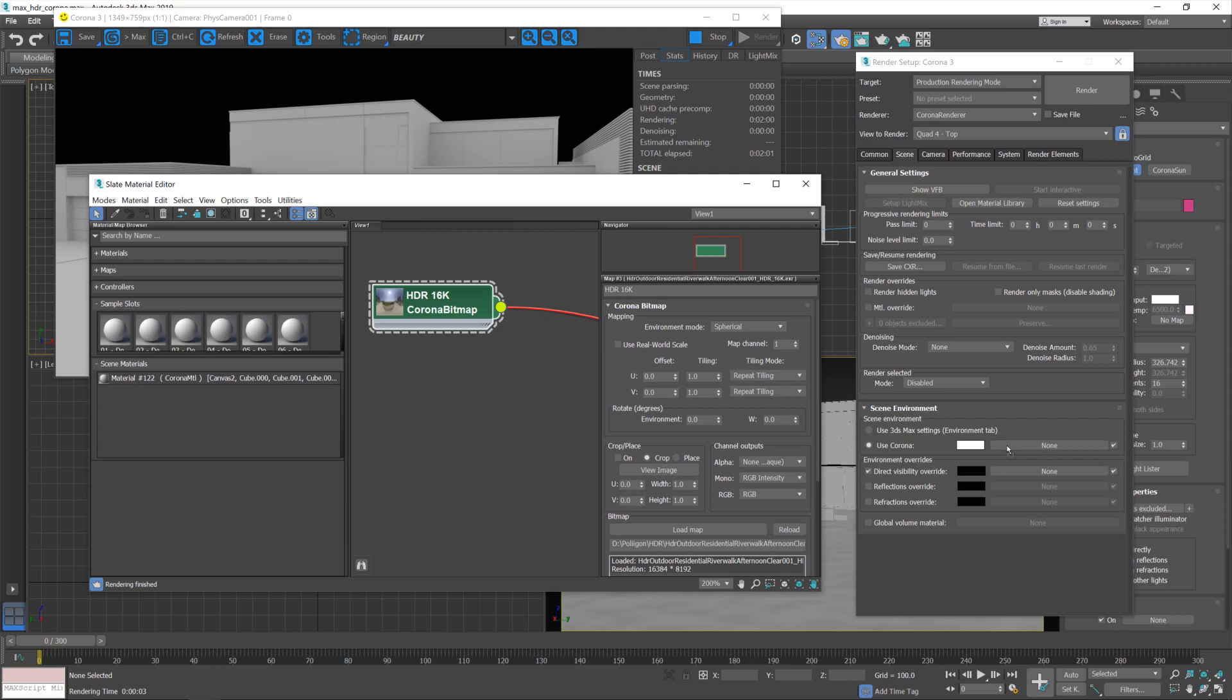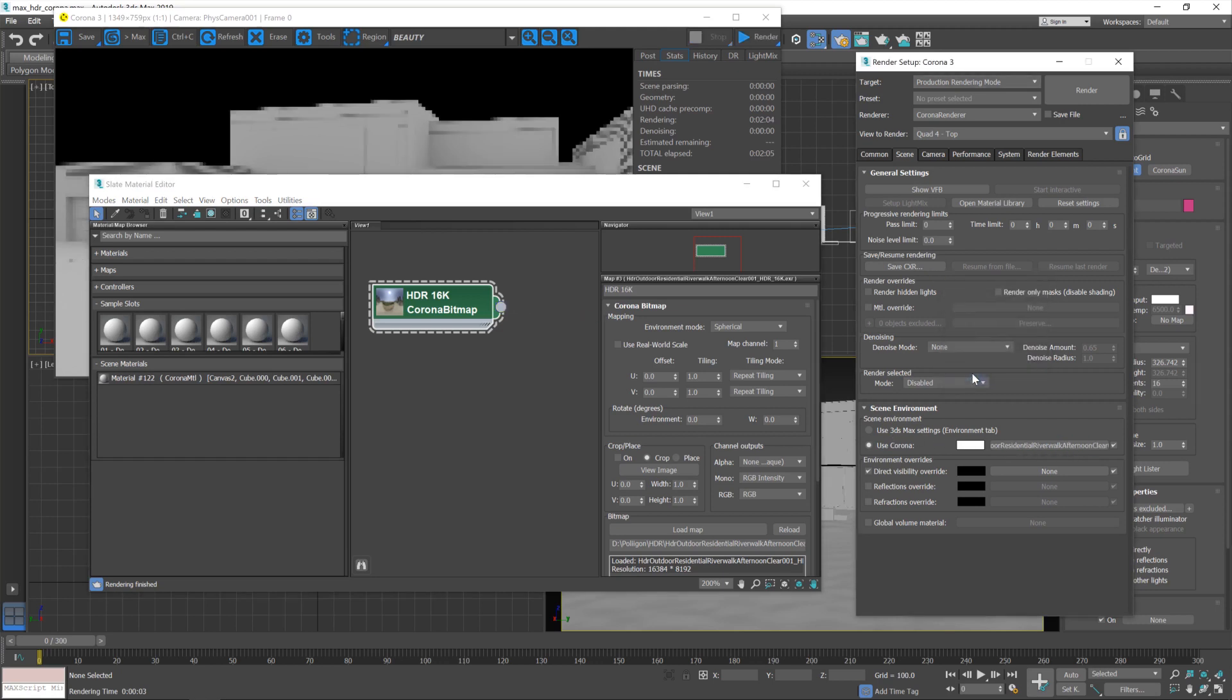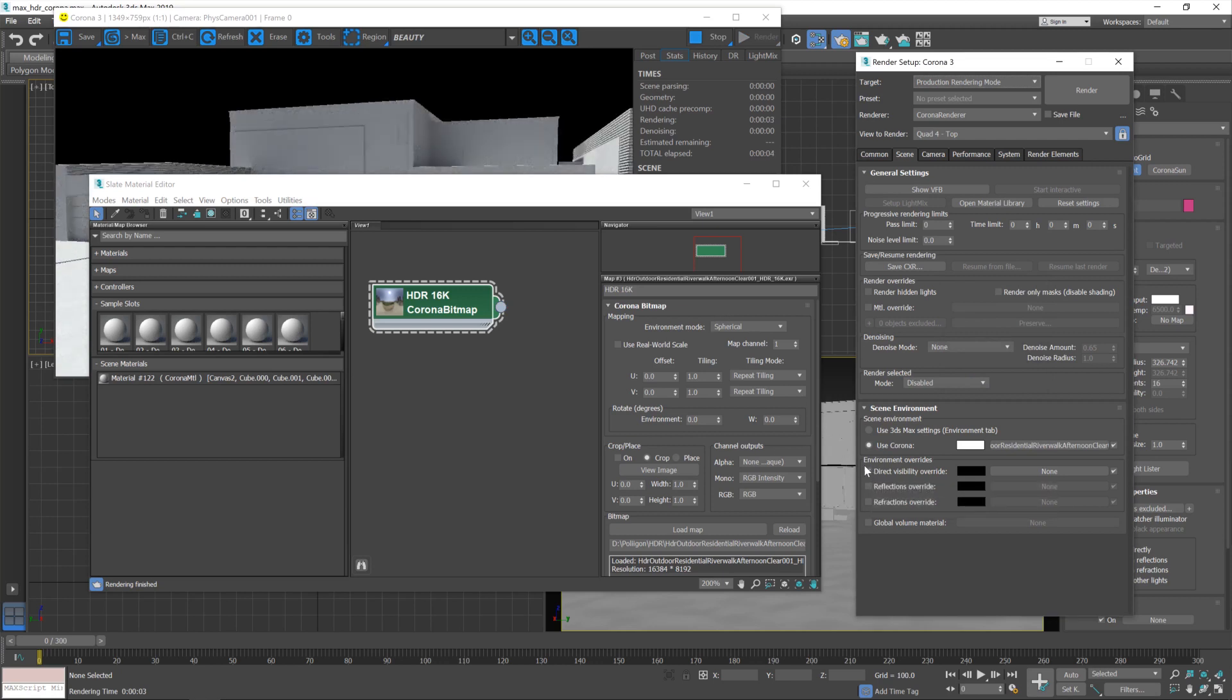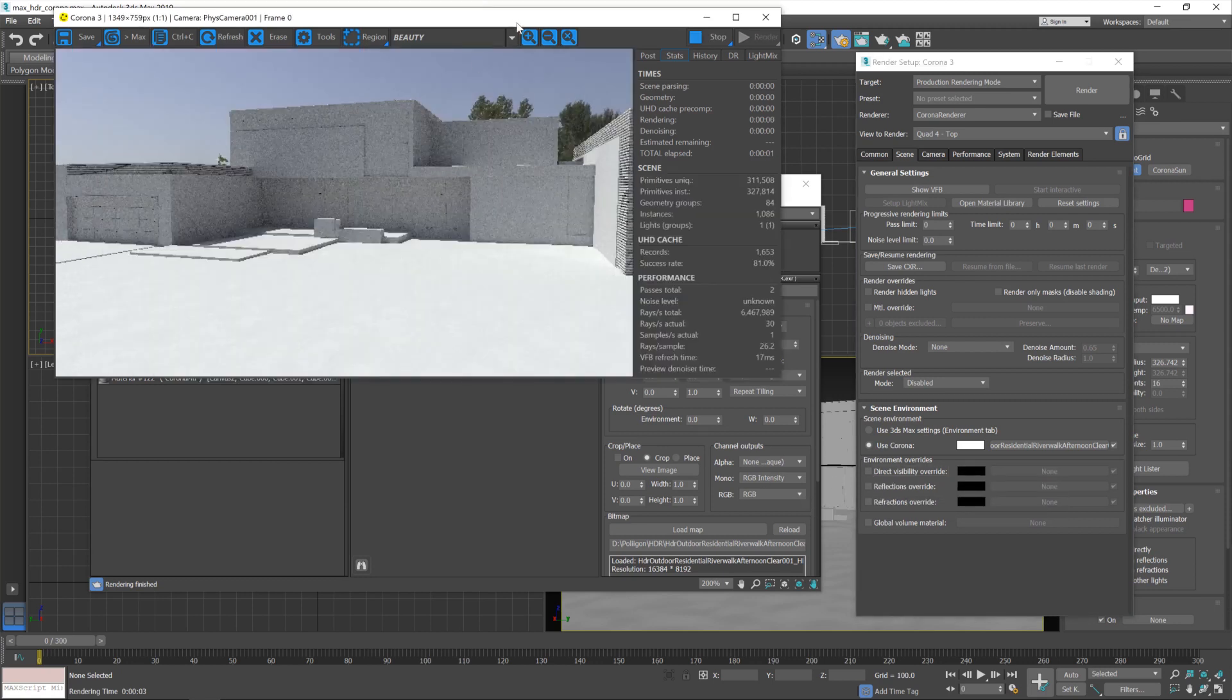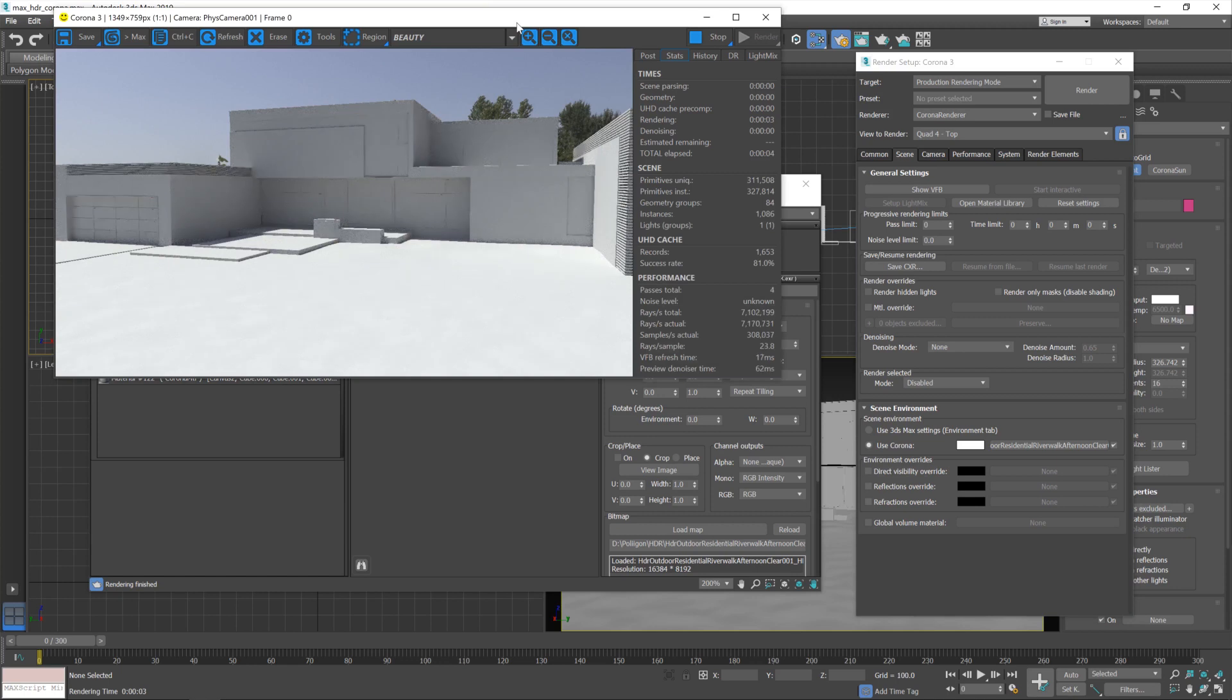And then I'm just going to drag it directly into this use Corona texture input in the settings. There we go. And I'm going to turn off—sorry, from my previous playing around I've left that ticked on. By default that'll be off, and then you can see the HDR lighting.